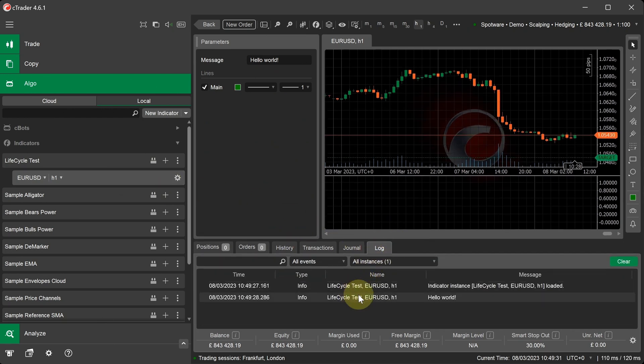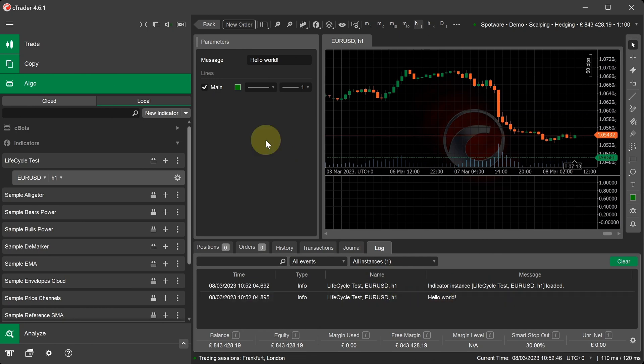As you can see, the message has been printed that states Hello World. Every time the indicator is first added to a chart, the chart is refreshed, or when the parameter setting is changed,